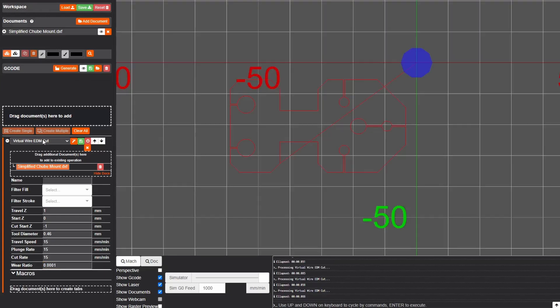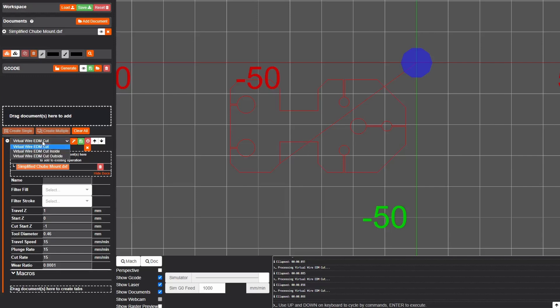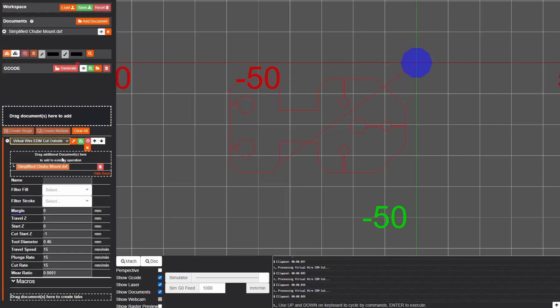The next thing we need to check out is right over here virtual wire EDM cut. This type of cutting mode is going to cut directly on the line that we specify from the DXF but we don't want that. We've designed this with the kerf in mind so we're going to go over and we're going to tell it that this is an outside cut. So that way all of the paths are on the outside of the work taking into account the tool diameter.